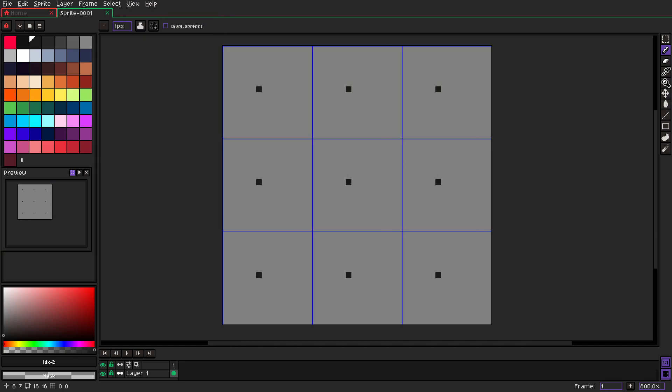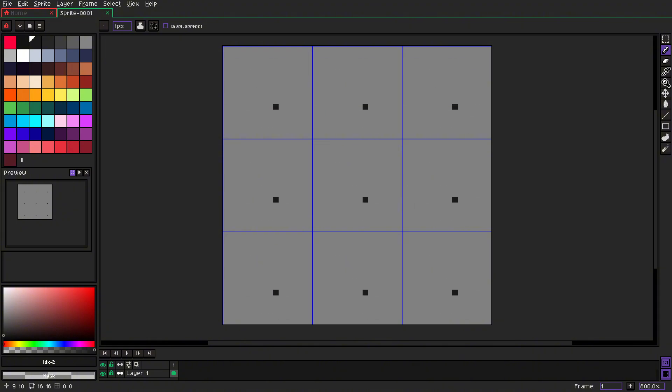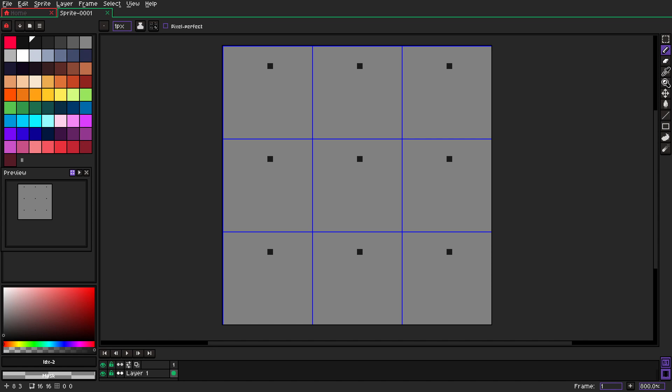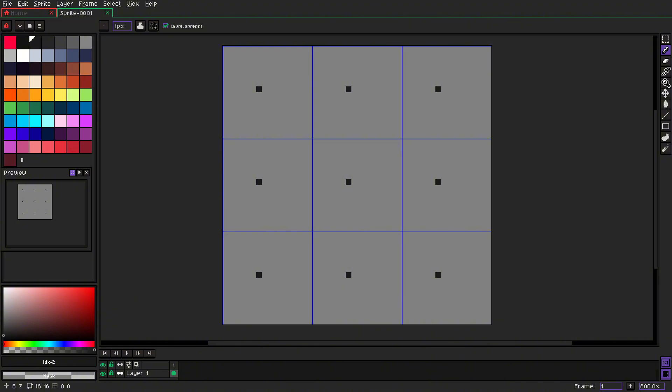So now we have this huge canvas. Okay, so we need to start with outline, and rocks are not perfect, so you also don't have to be perfect. Oh, and by the way, click Pixel Perfect here. It will make things easier for us.